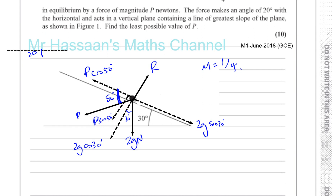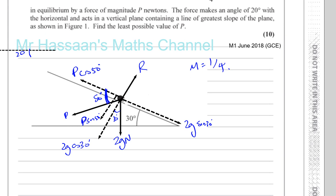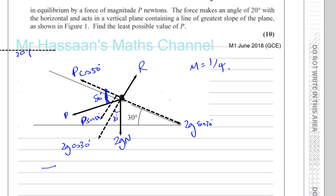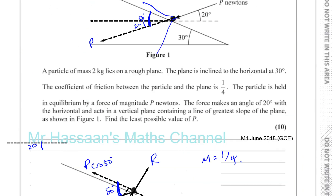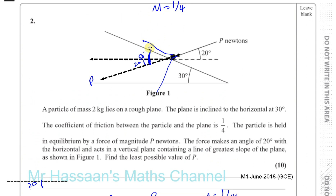This is slightly confusing at first, but we need to resolve this force perpendicular and parallel to the plane, so I need the angle from the line of force to perpendicular or parallel to the plane. Going back to the original diagram: the plane is at 30 degrees to the horizontal, and the force P is at 20 degrees to the horizontal. So the angle between P and the direction parallel to the plane is 30 plus 20, which equals 50 degrees. That's the angle I need to resolve parallel and perpendicular to the plane.